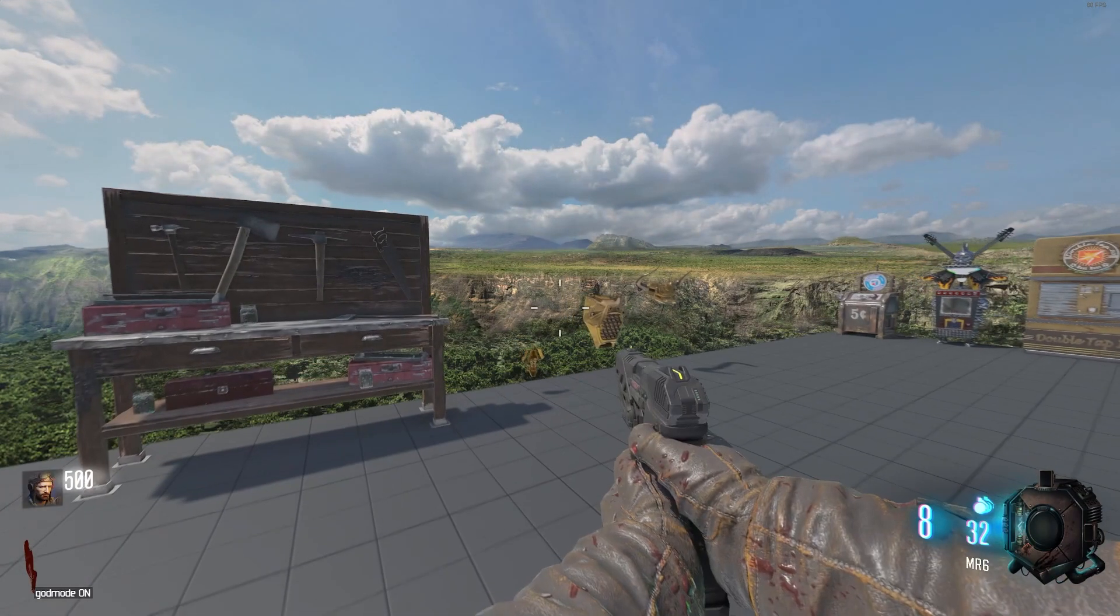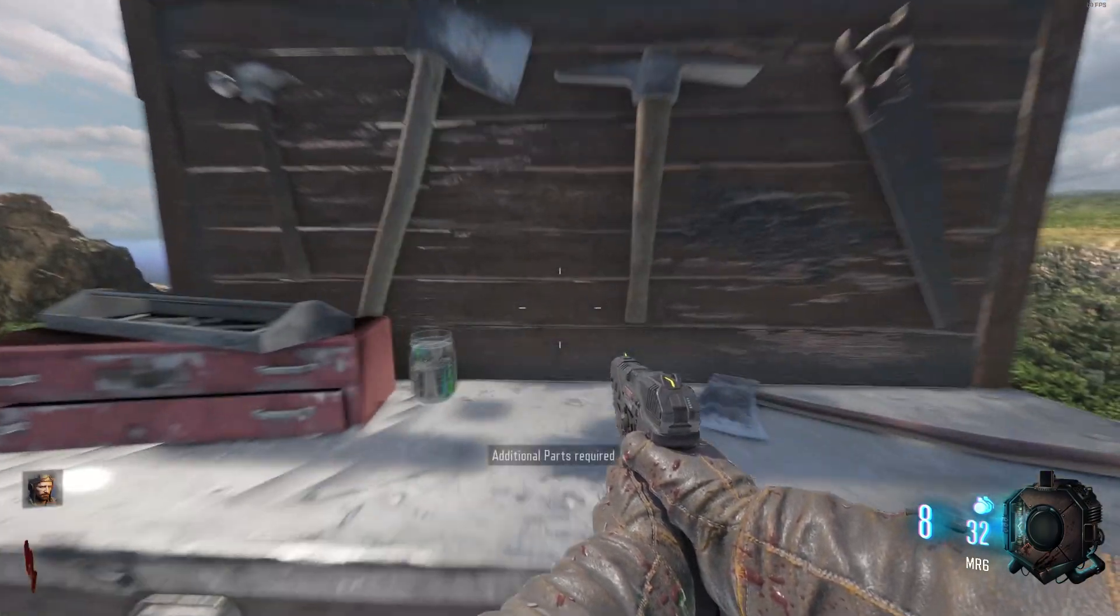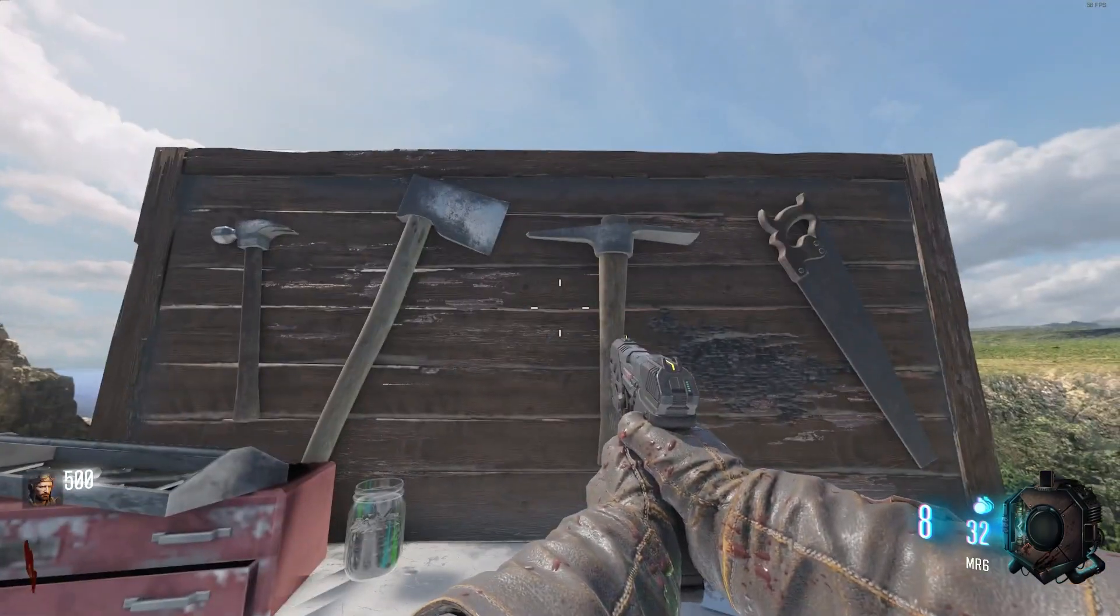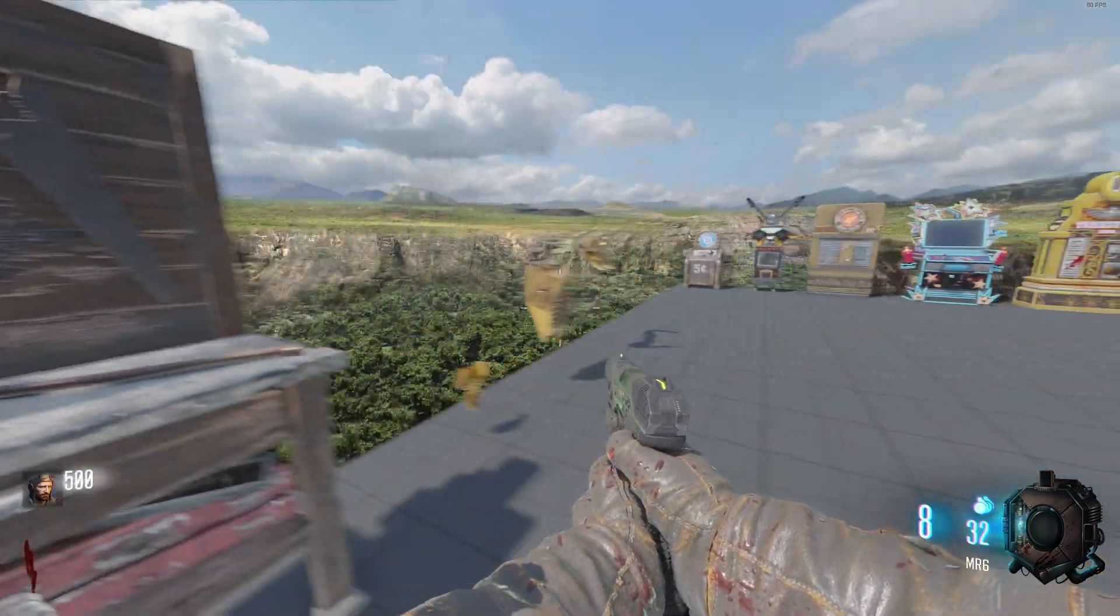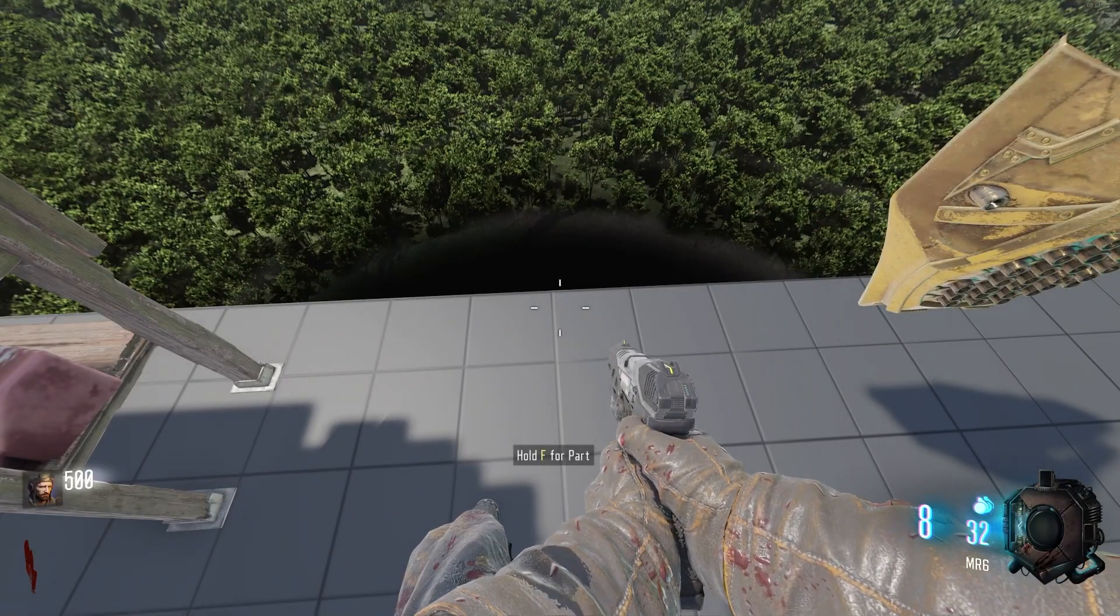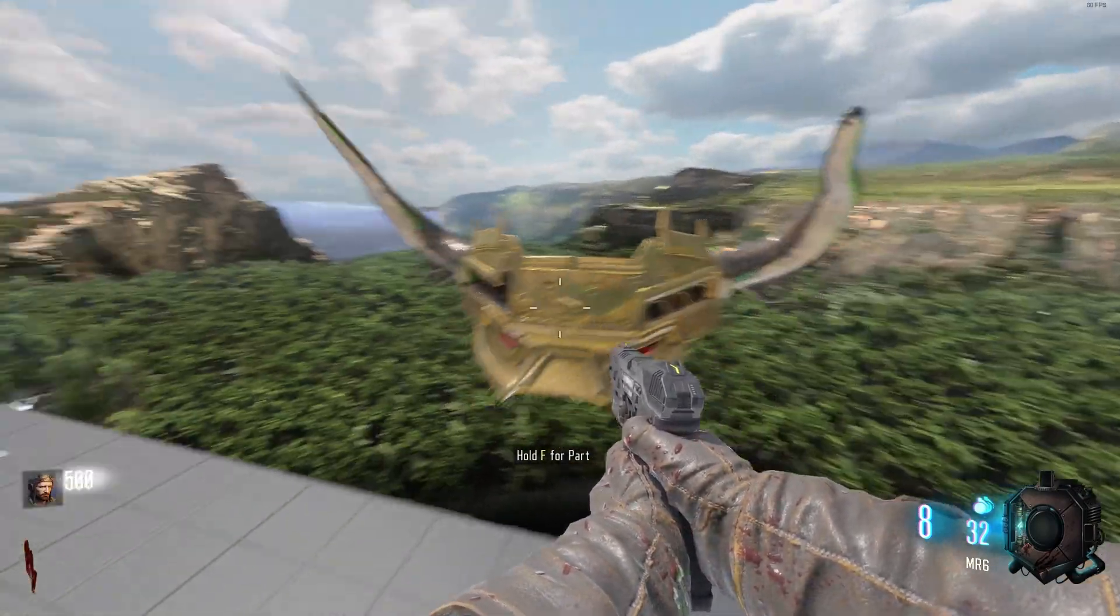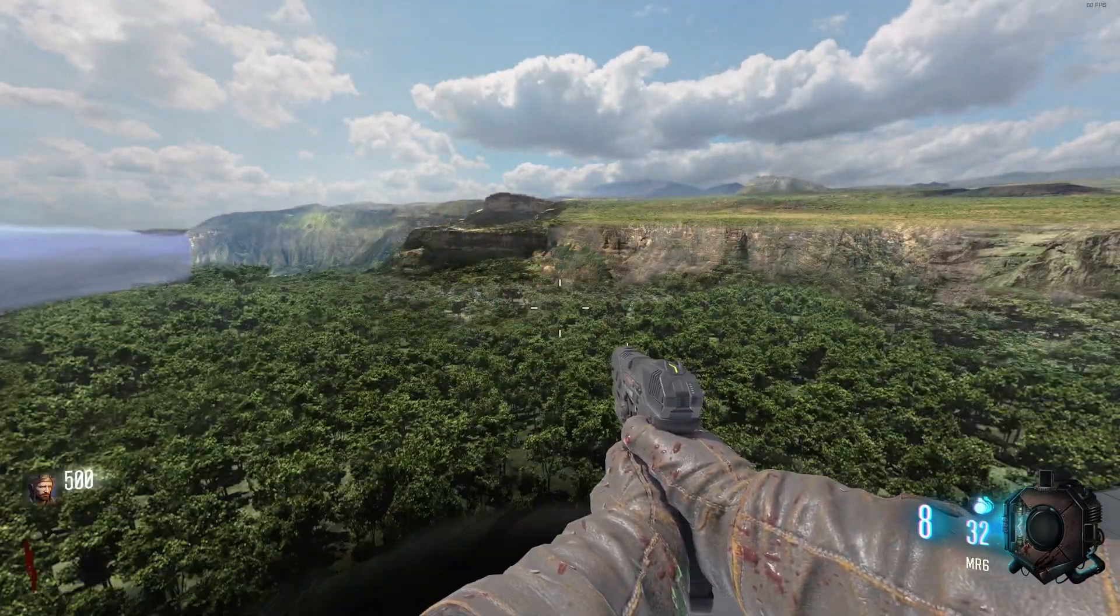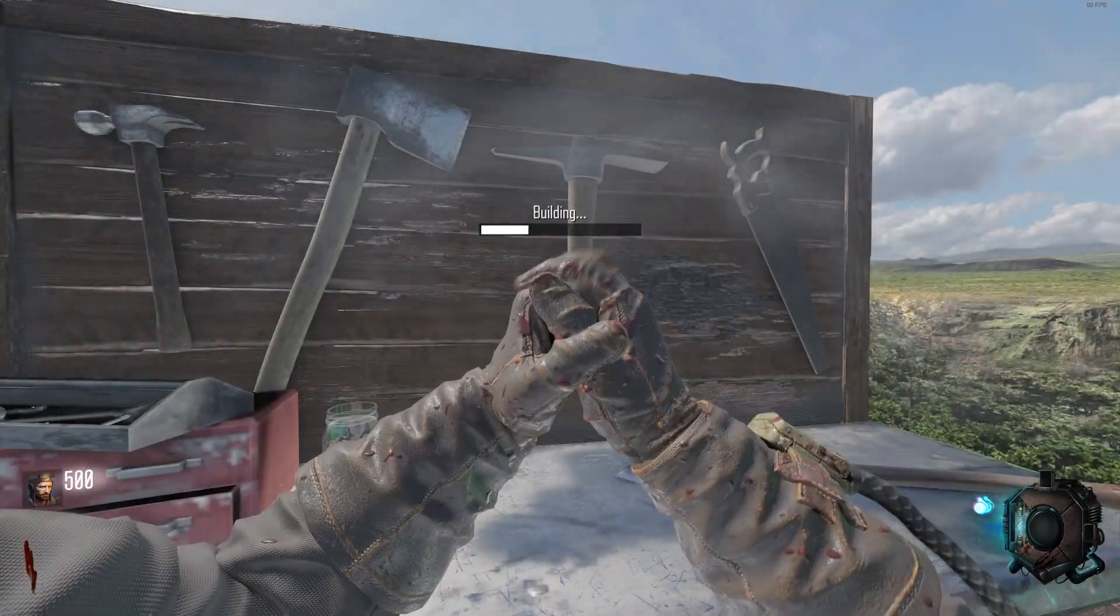So here we are in game and as you can see our bench needs additional parts required because we haven't picked up any of them yet. So we will pick up the three parts.